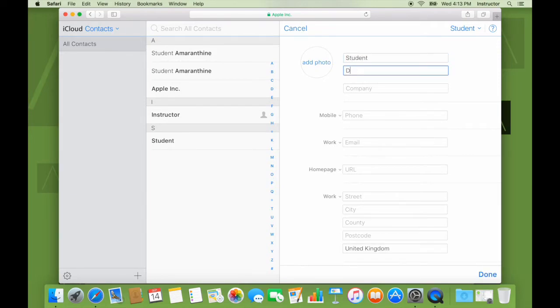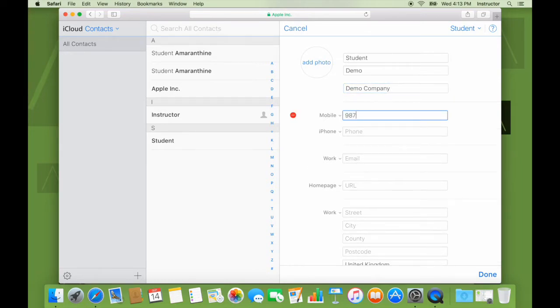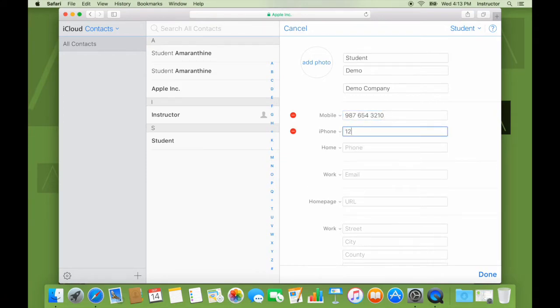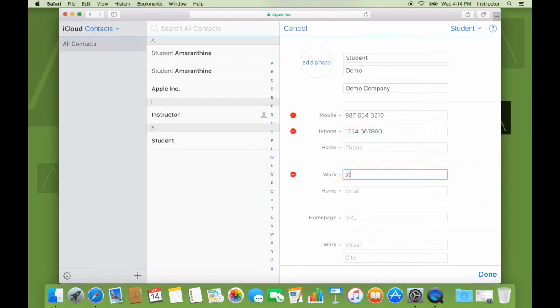Student, demo, demo, company, mobile phone, iPhone, work, student, demo.com. This is some fictitious data.